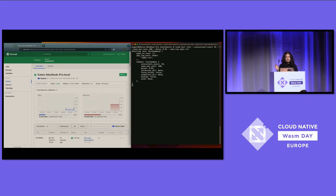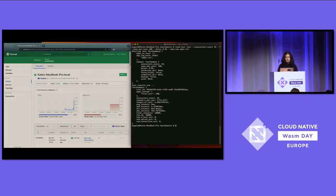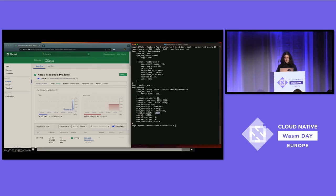Now we run the test. You can see the CPU spiking up to almost 90% from that 9-10%. And here you'll see that we did 10,000 total requests in just 5.83 seconds. So there is our demo.